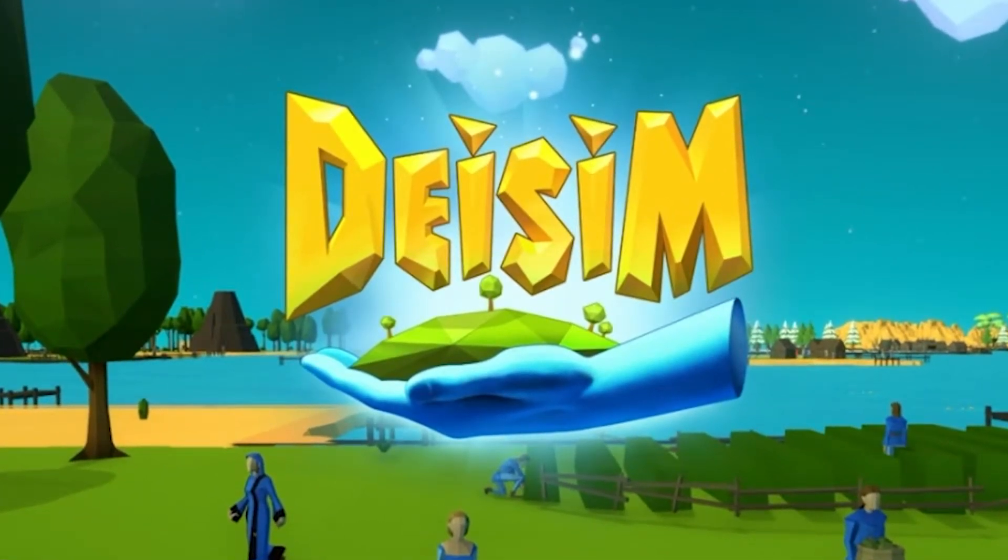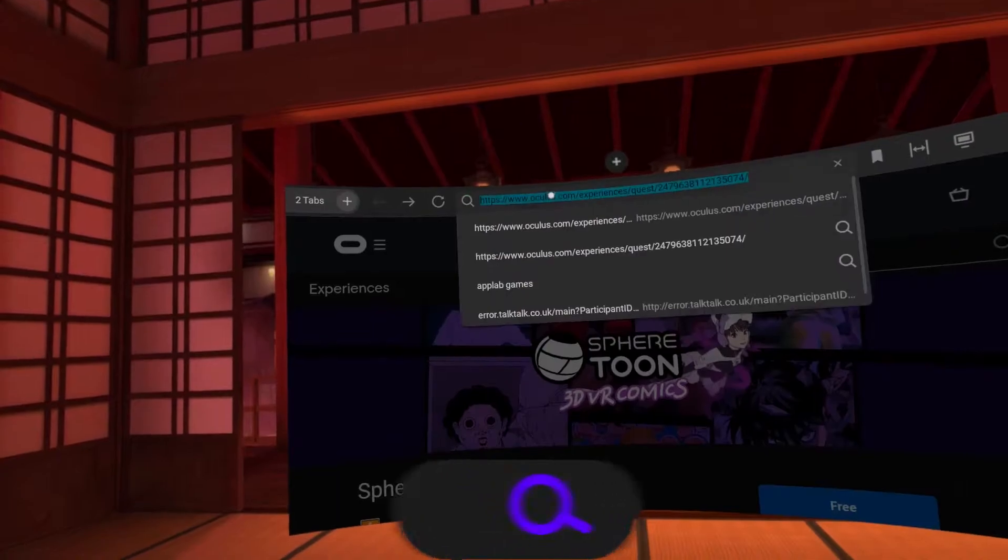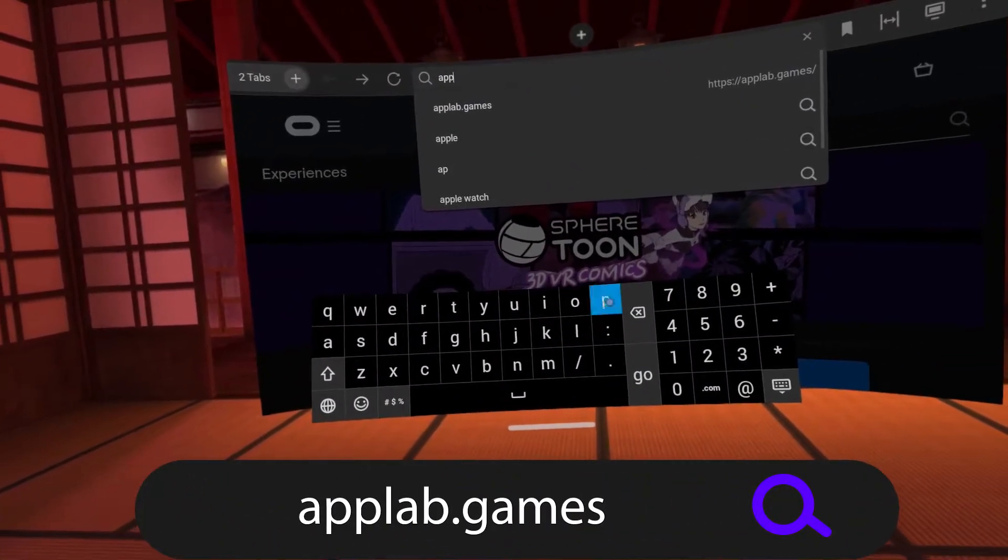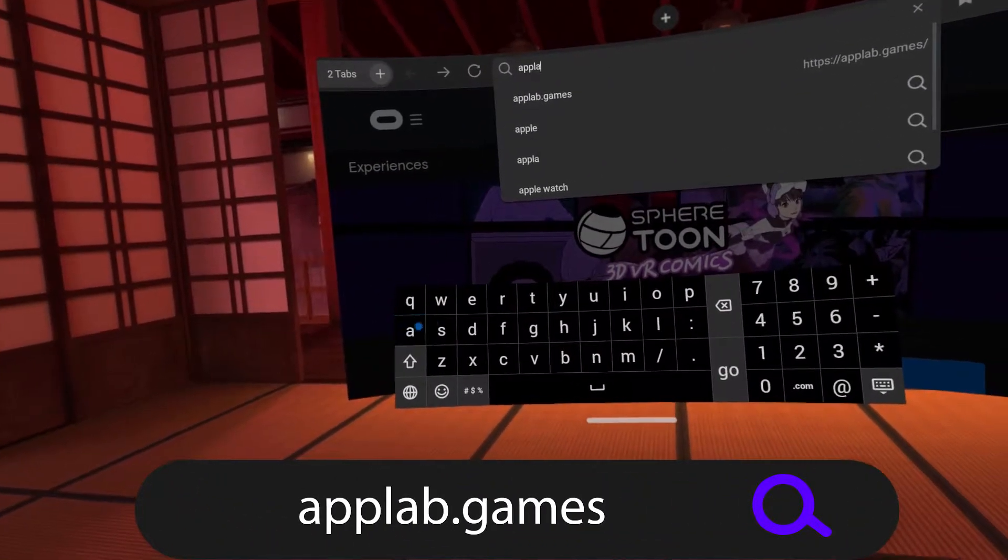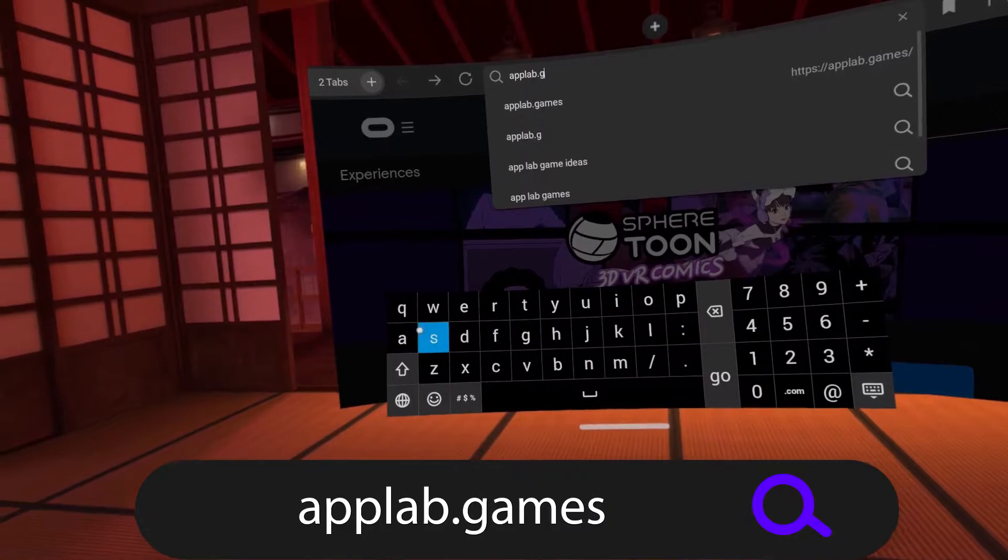Alternatively, you can put on your headset, go to the Oculus browser and then type in applab.games.